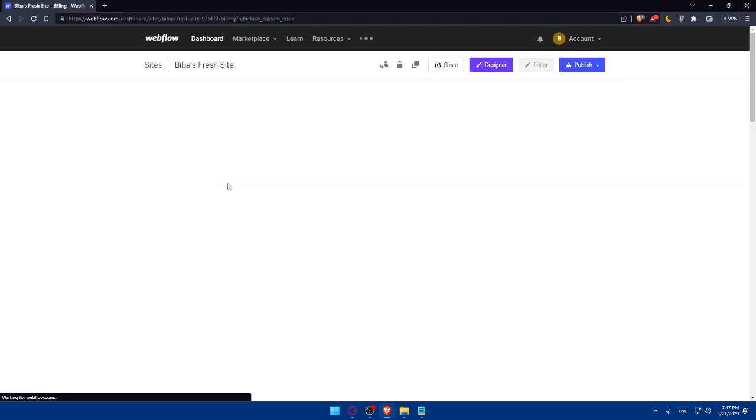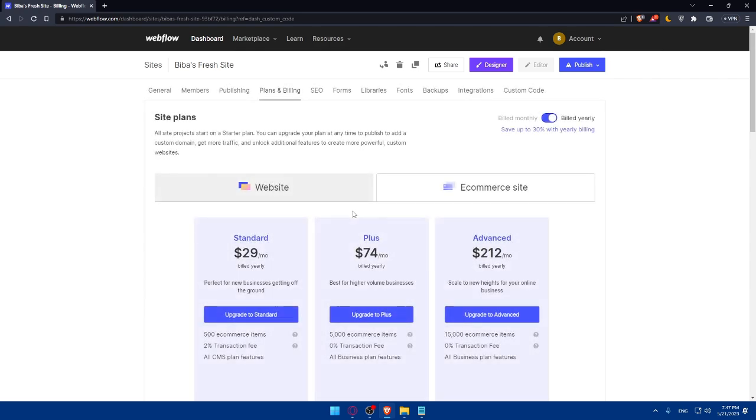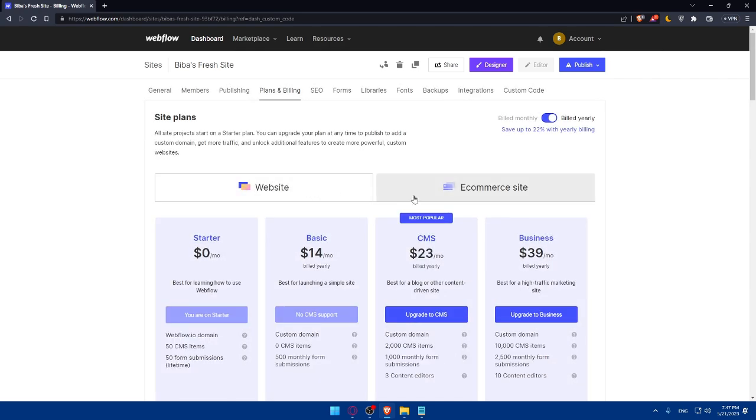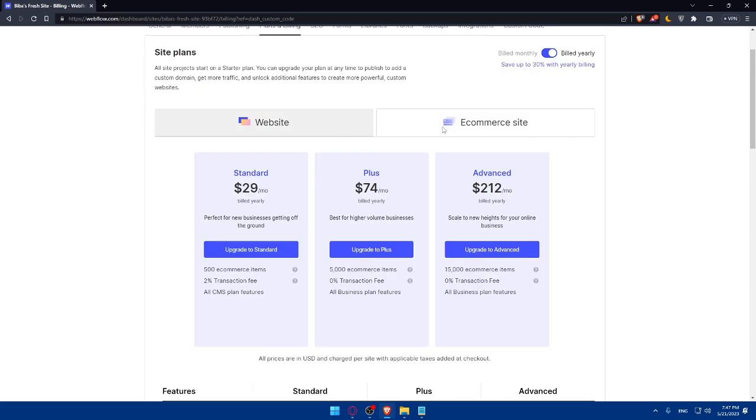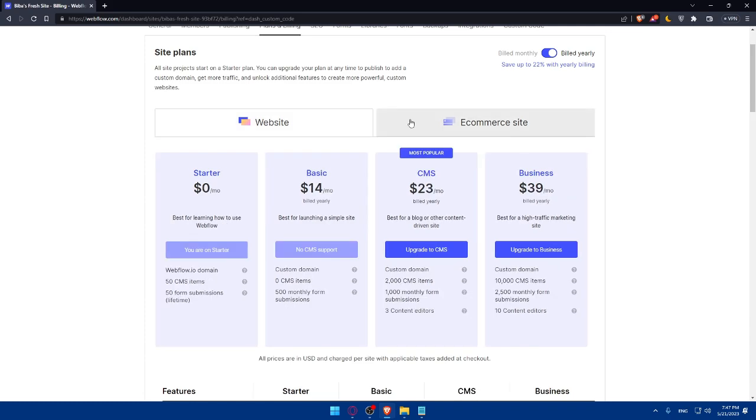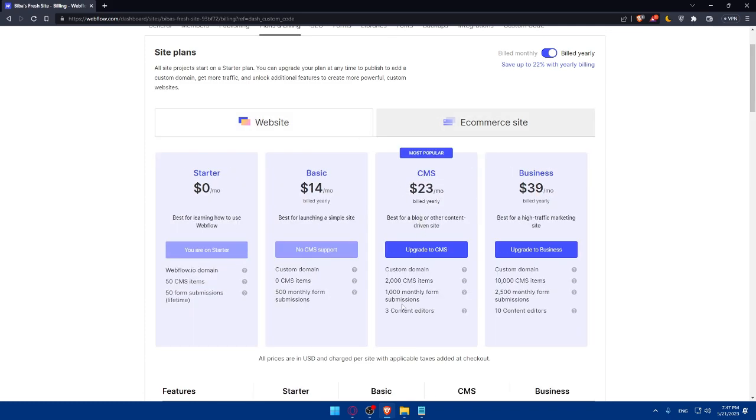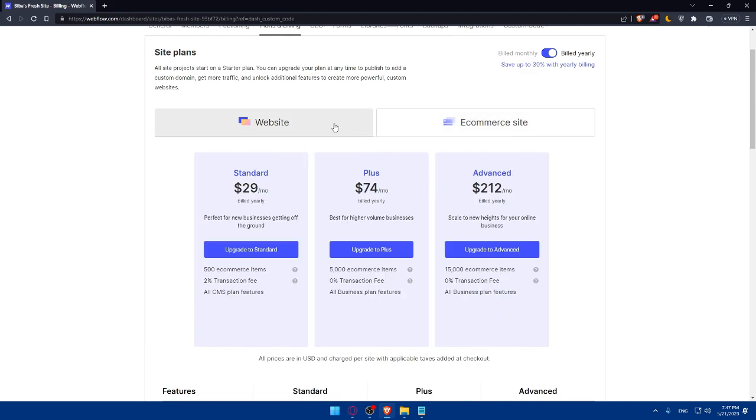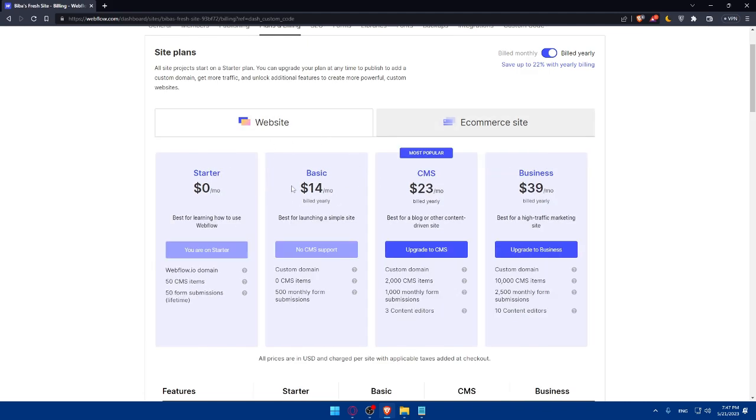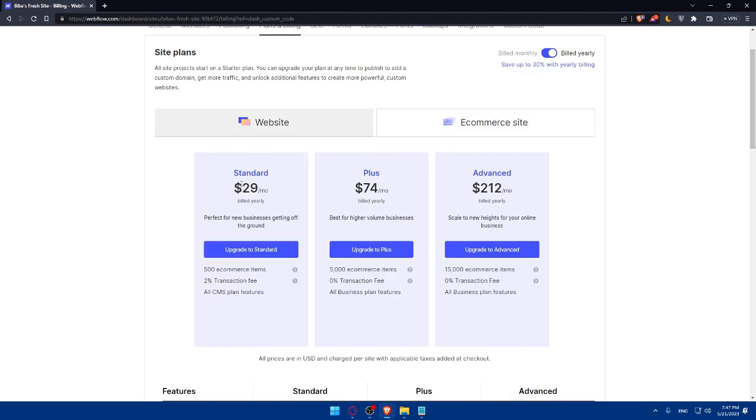There's the website options and e-commerce site. Both of them require CMS items. If I need to add custom code, I'll have to get this plan on websites and e-commerce.